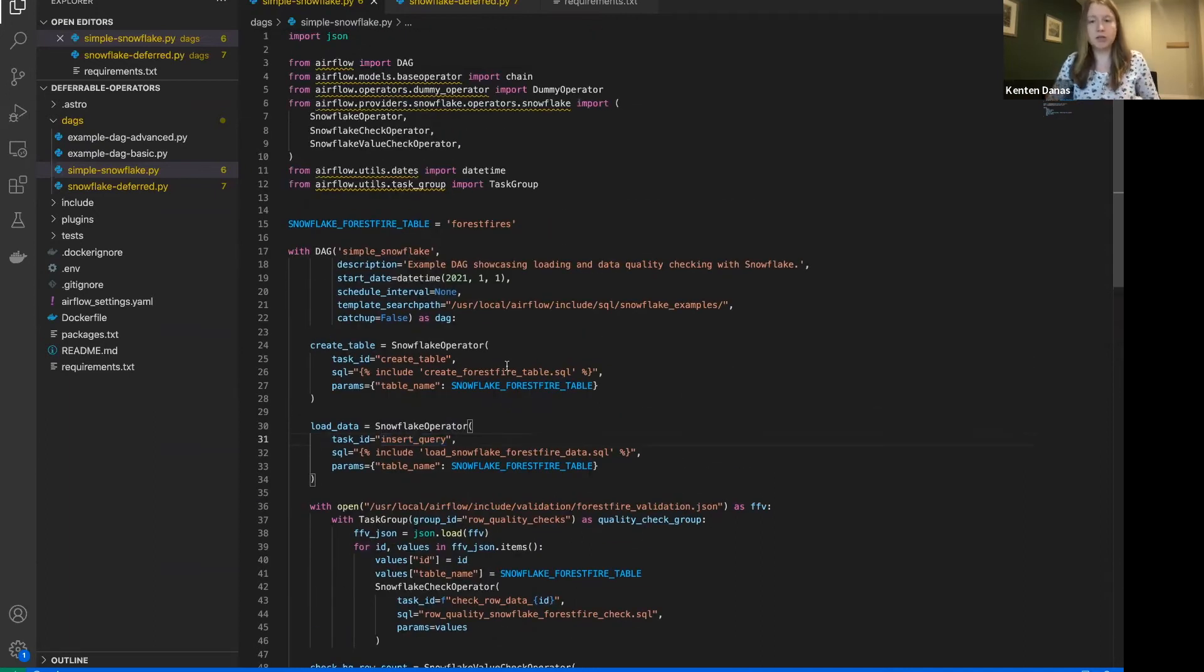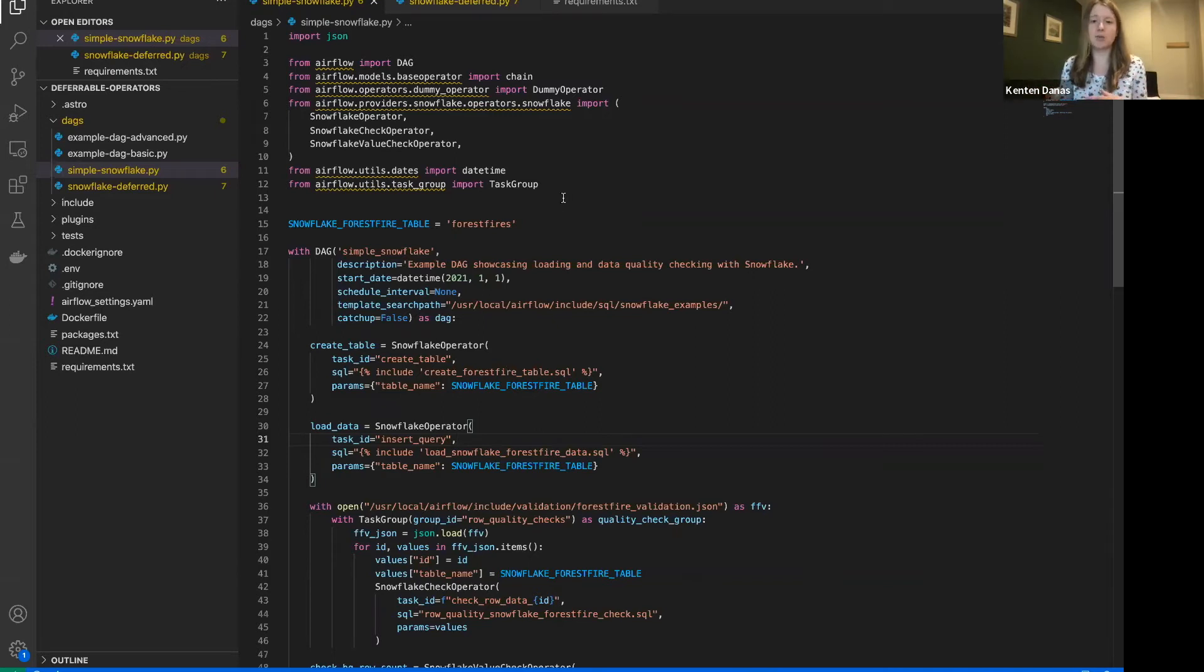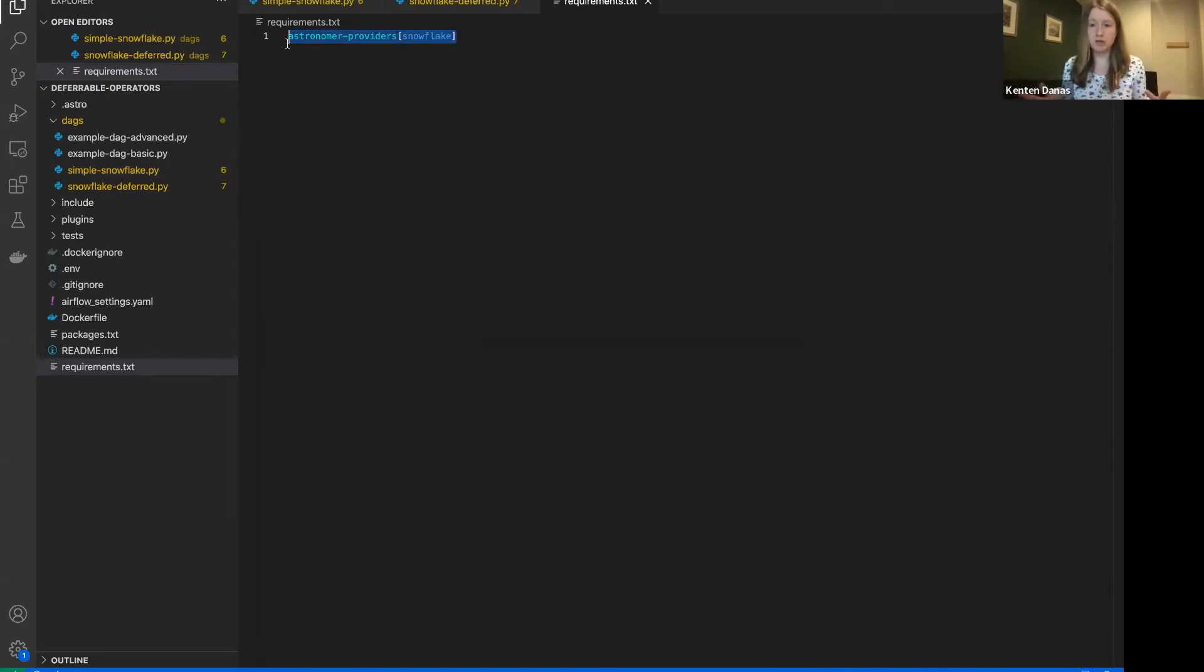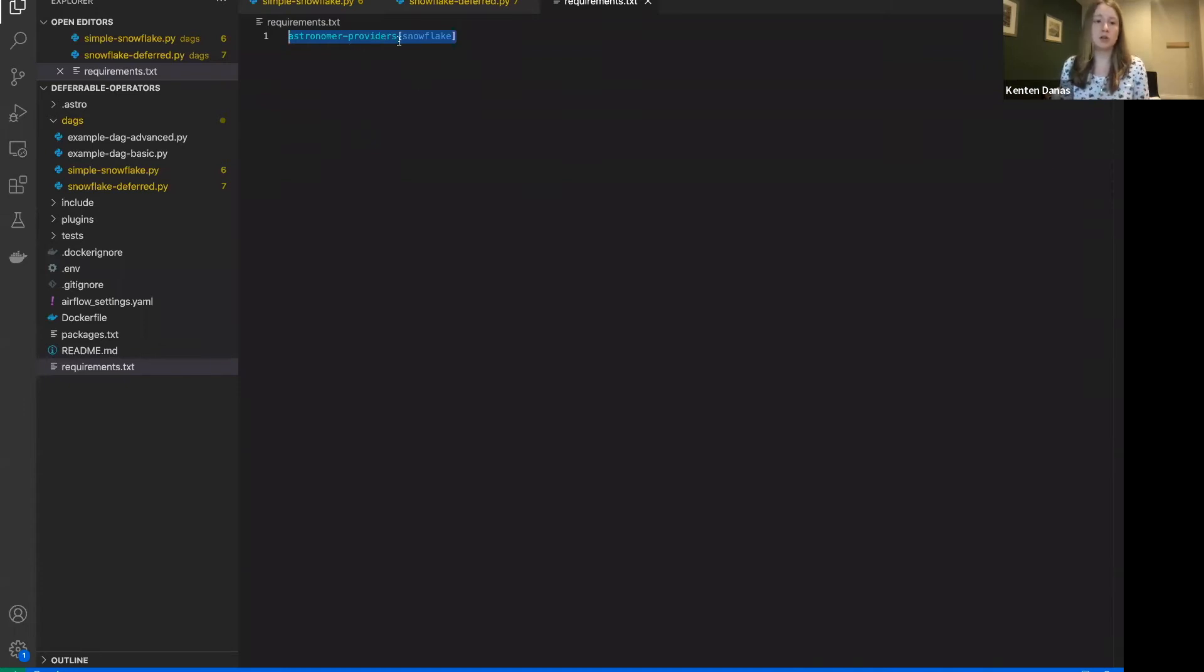And so the first thing that we're going to do is we have to install the right provider package. So core Airflow does have a handful of deferrable operators in it, but not very many. And most of them are going to come through a separate package called astronomer providers. So this is an open source which is available to everybody. Python package you would install in your Airflow environment just like any other provider package. It is maintained by astronomer and it contains deferrable operators for many of the commonly used ones, including Snowflake.